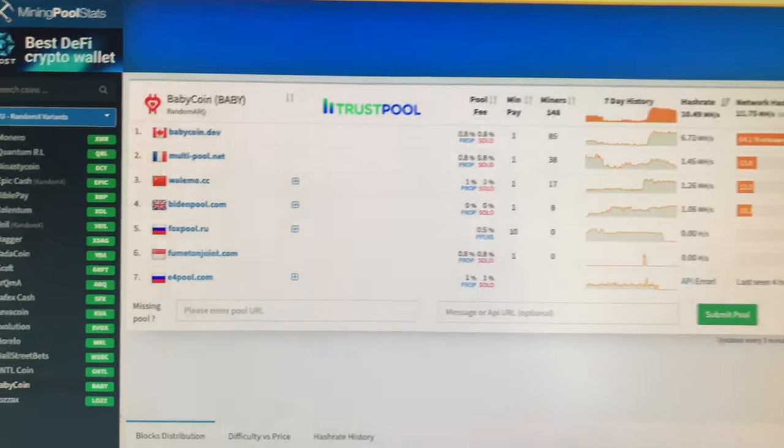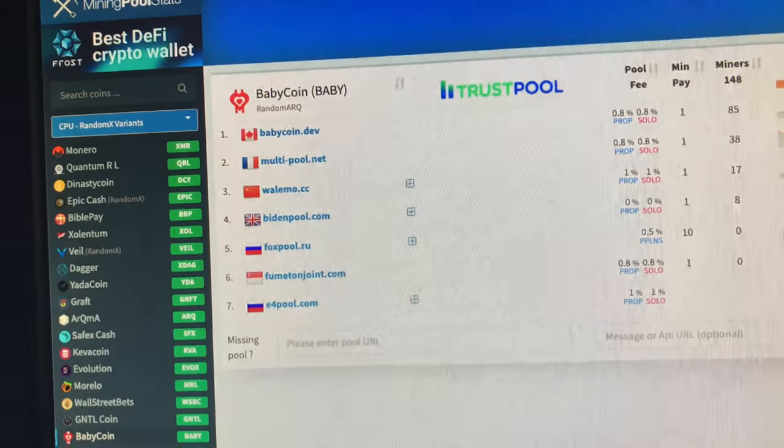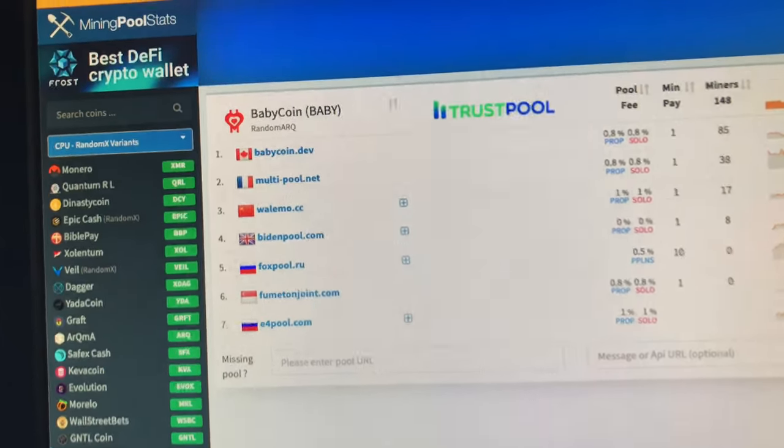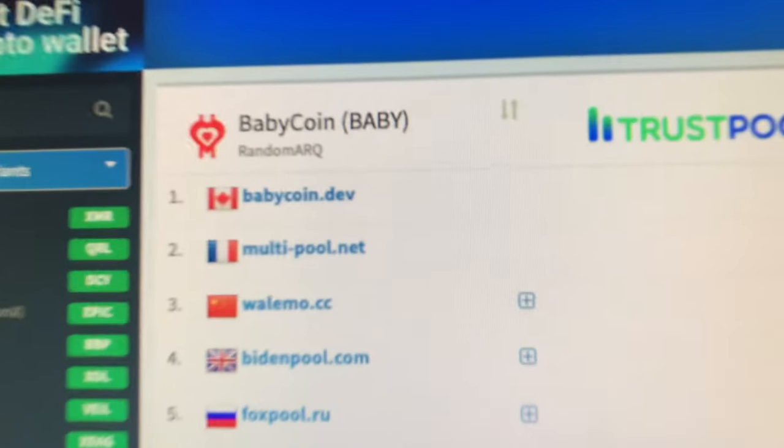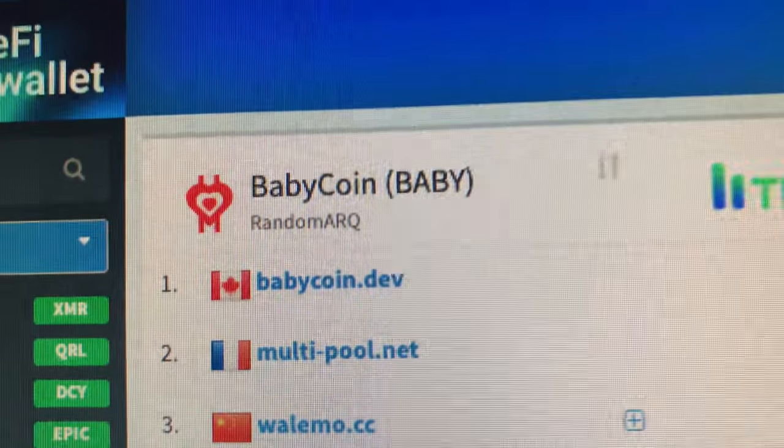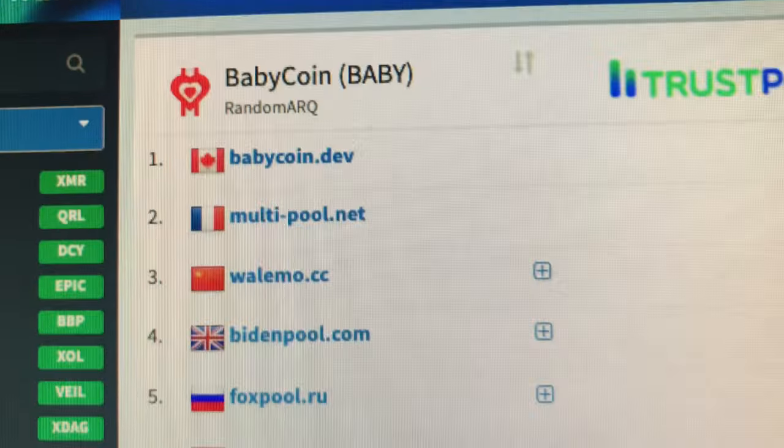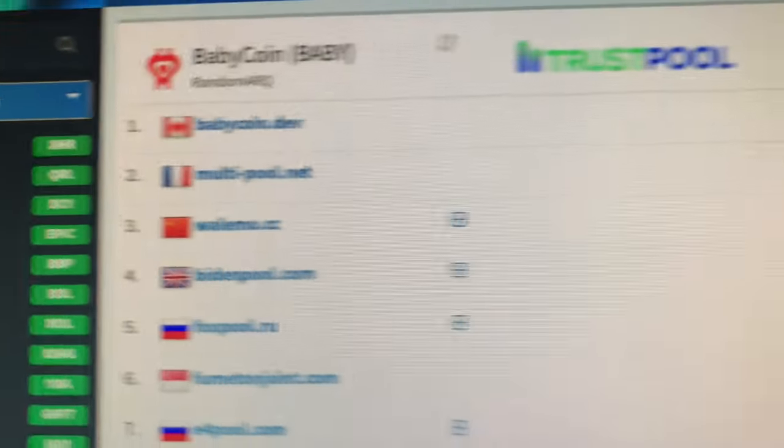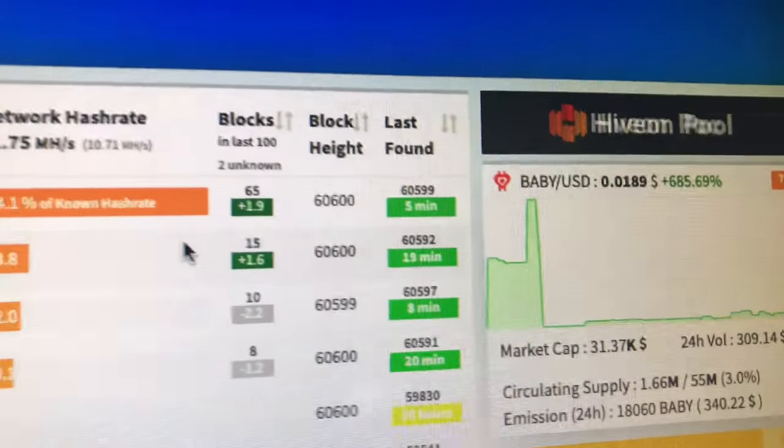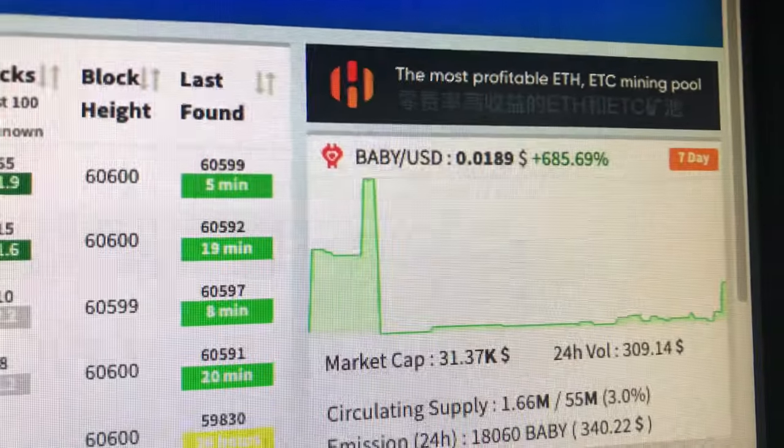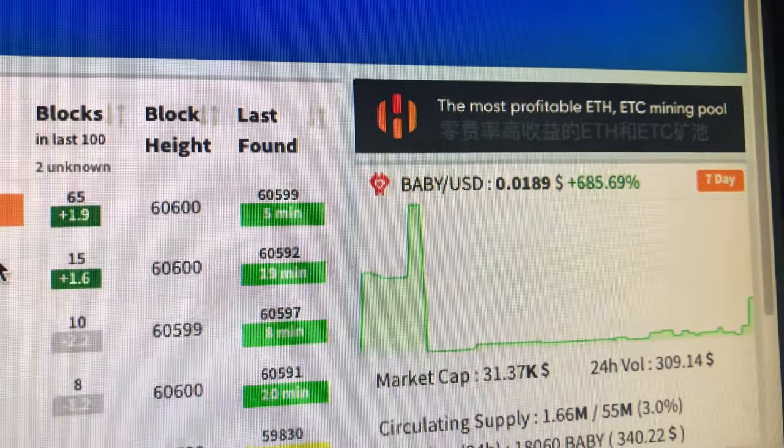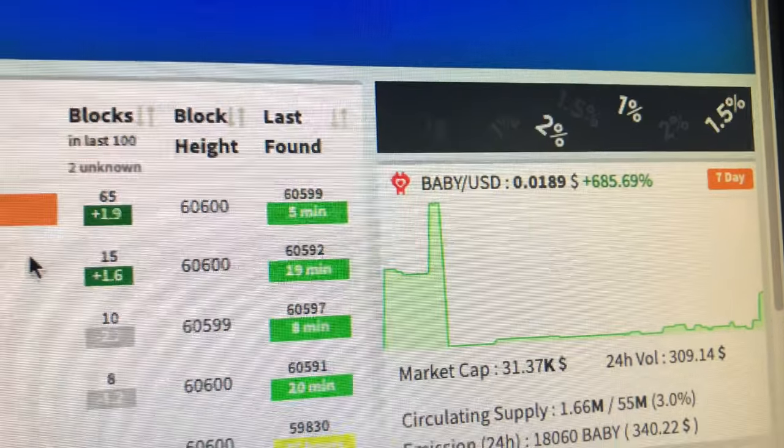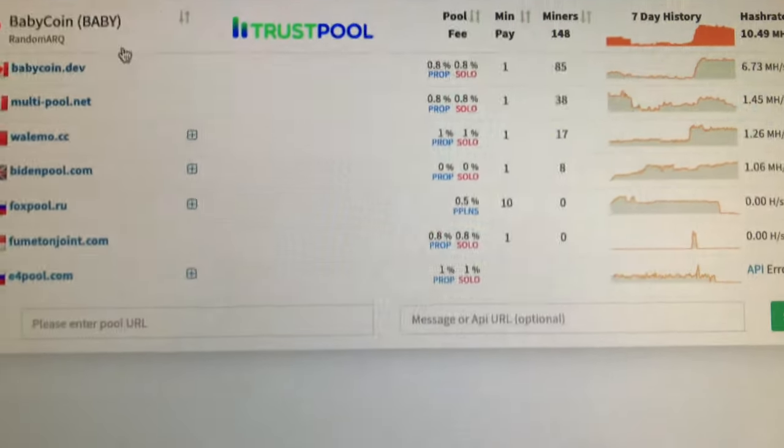All right guys, welcome back. Today we are going to talk about BabyCoin. B-A-B-Y-C-O-I-N, baby. BabyCoin, yeah, something came on my radar from another YouTuber. I said, what is this BabyCoin? What is this thing? And what is it about?